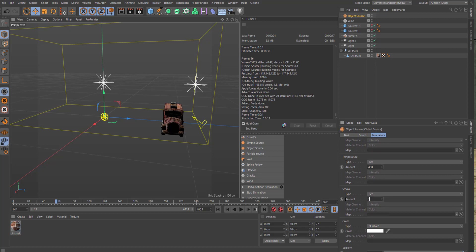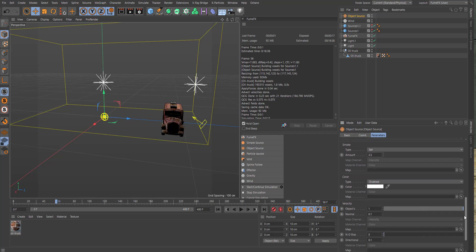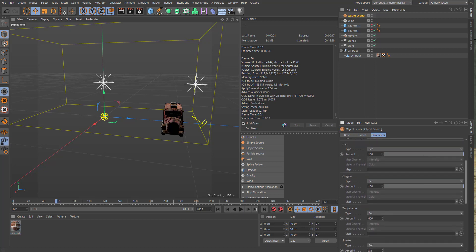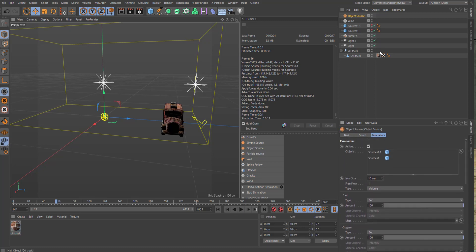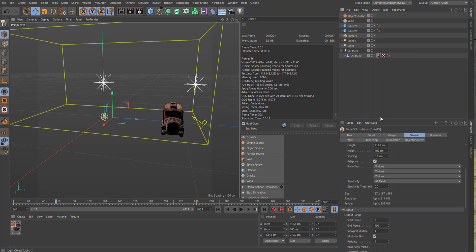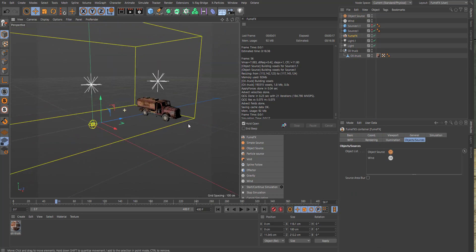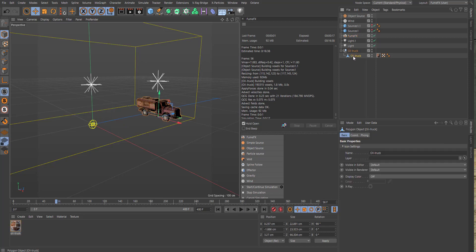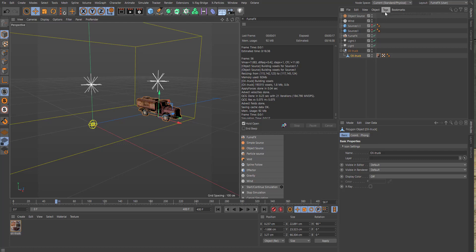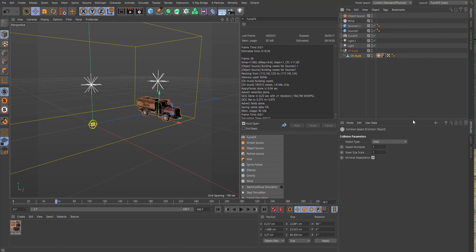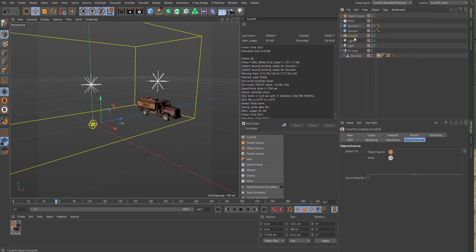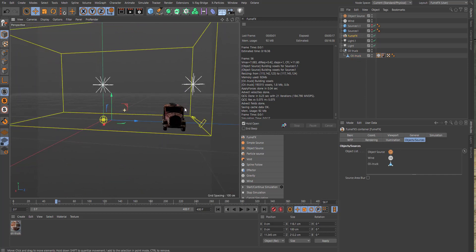Then in the FumeFX, let's bring in the object source and the wind. Because we want the smoke and fire to interact with the car so it burns around the car, we need to make sure that our truck here, the car itself, needs to have a FumeFX tag on it. So FumeFX collision object, make it a solid, and then we go back to FumeFX and bring in our truck. So there we have the basic setup.